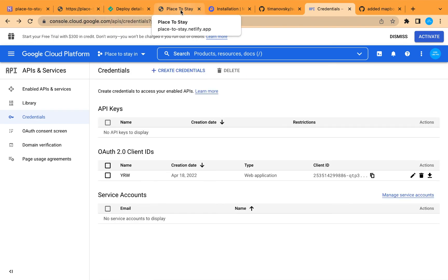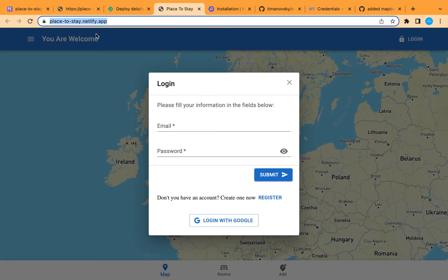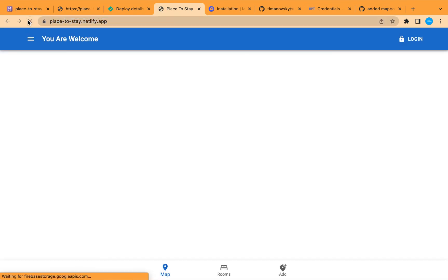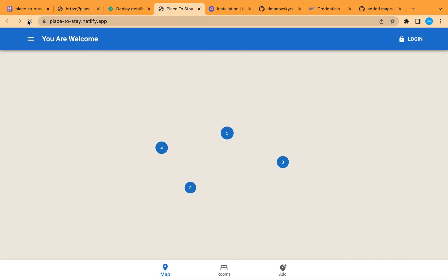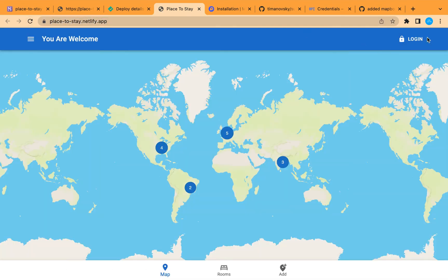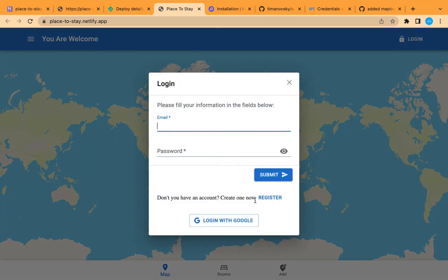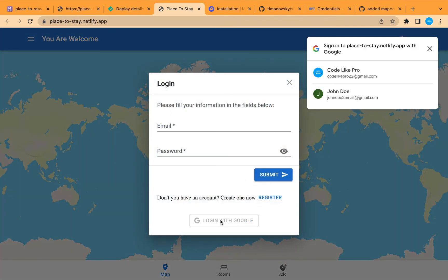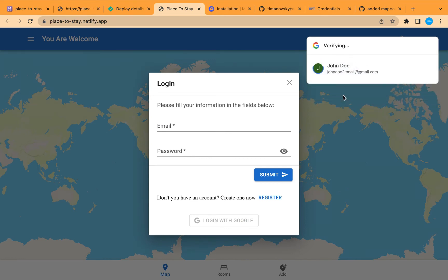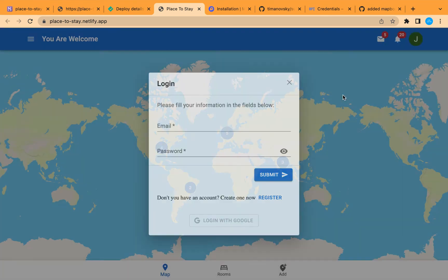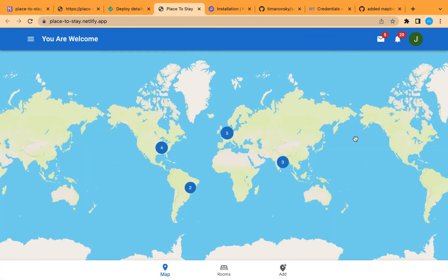Let's go back and refresh the page. Now let's try to log in with Google One Tap login using our account — and we are in! Google login is working perfectly.